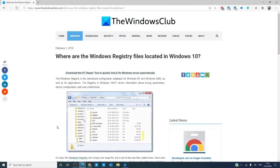Did this answer any of your questions on where the registry files are located? Do you have other questions about Windows 10? Drop us a comment and maybe we'll answer it in a future video.